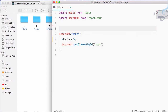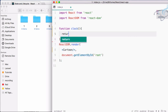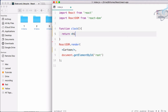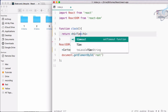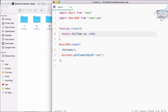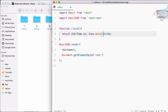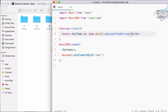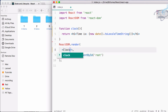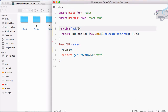Now create a function and I will call it Clock. This function will return an h1 tag and inside this I will say 'time is' then I will use new Date dot toLocaleTimeString. And let's render this Clock — we have decided we have to use capital C.